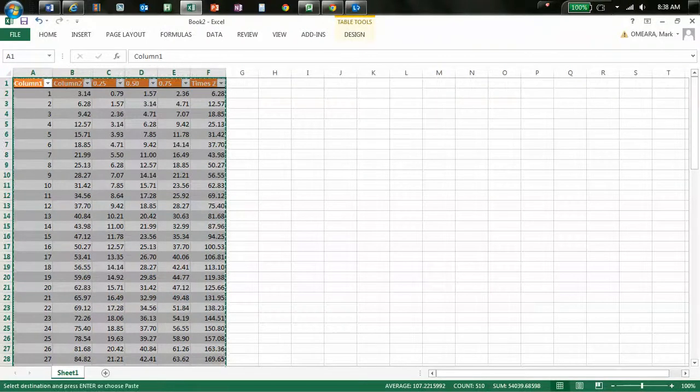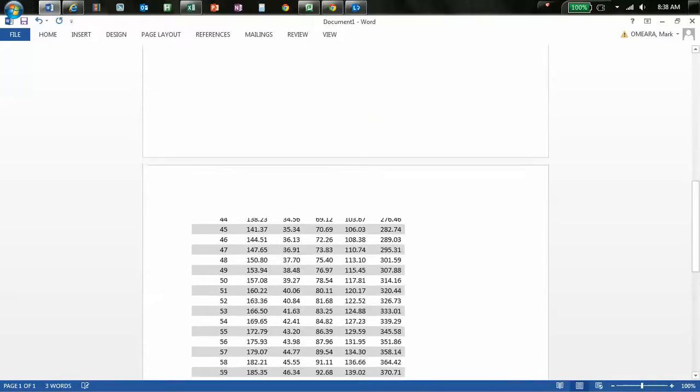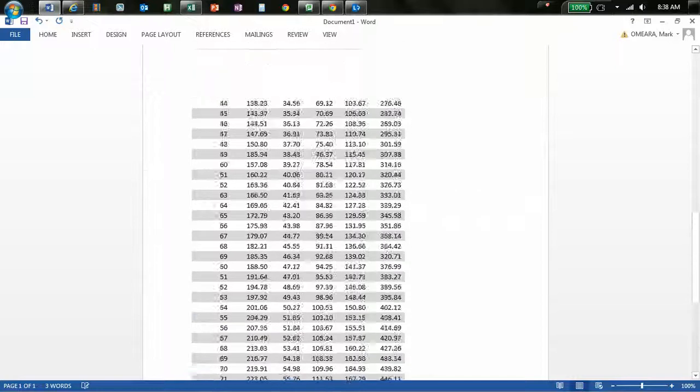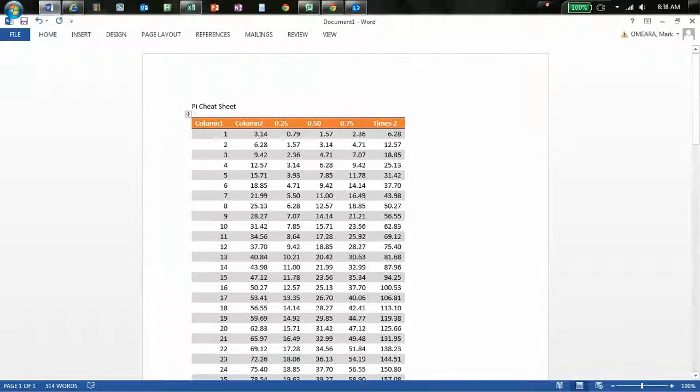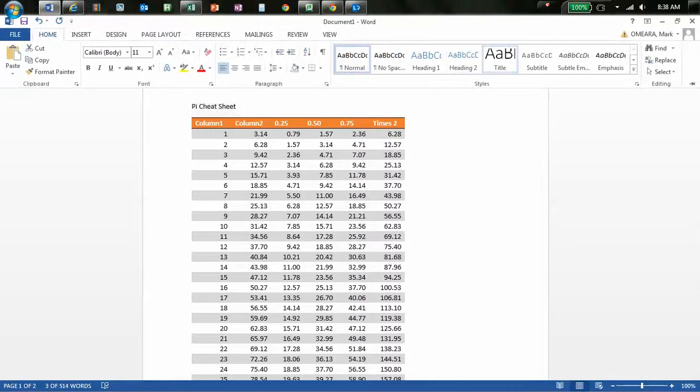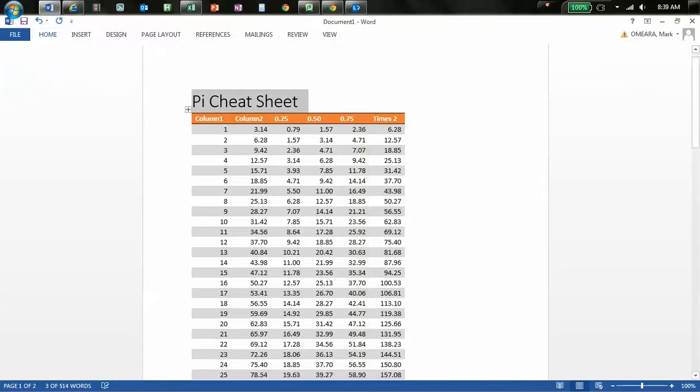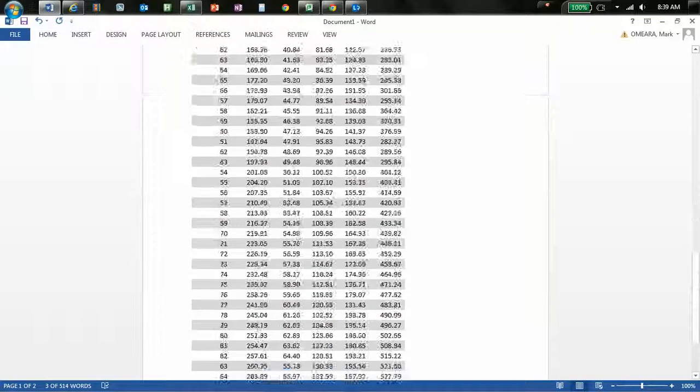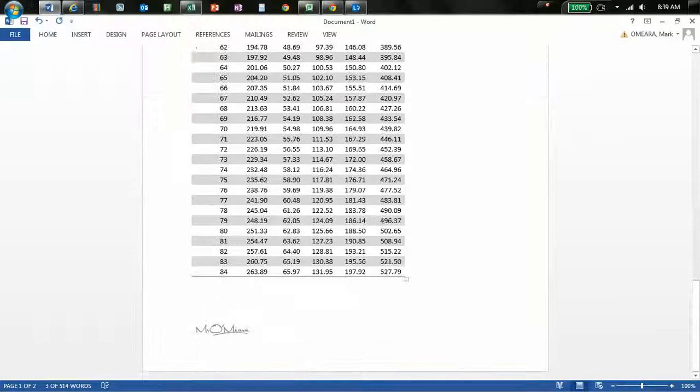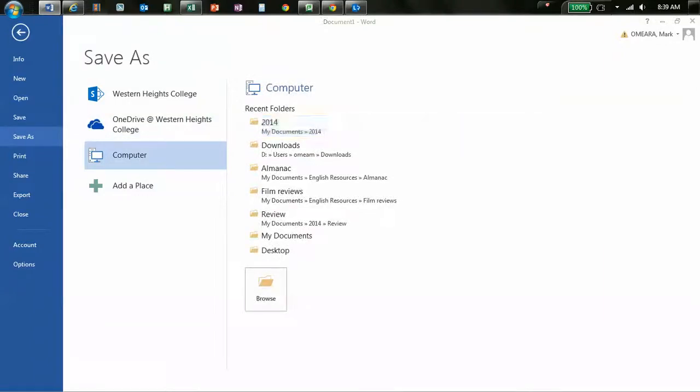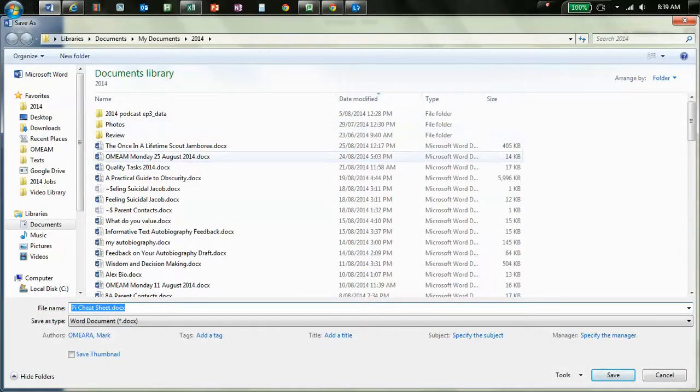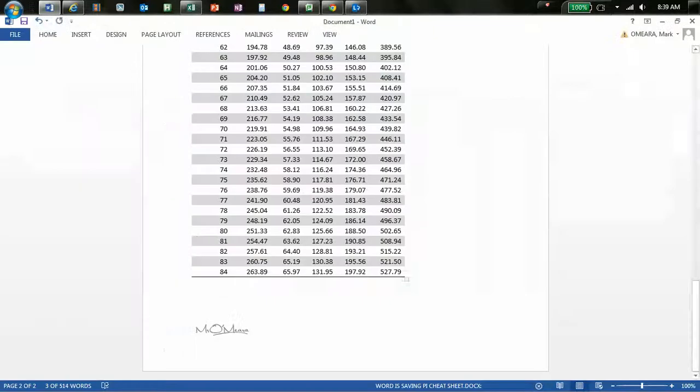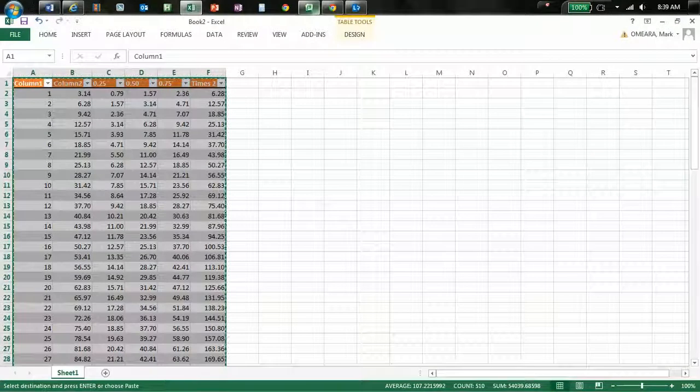And I copy it. I put it in a Word document with a heading, which is Pi Cheat Sheet. I paste it in. I have put my little Omara thing on the bottom, and I save it. There we go. It is now there, ready to share with you as the Pi Cheat Sheet. I hope that's a useful insight into how you can make these resources quite quickly.